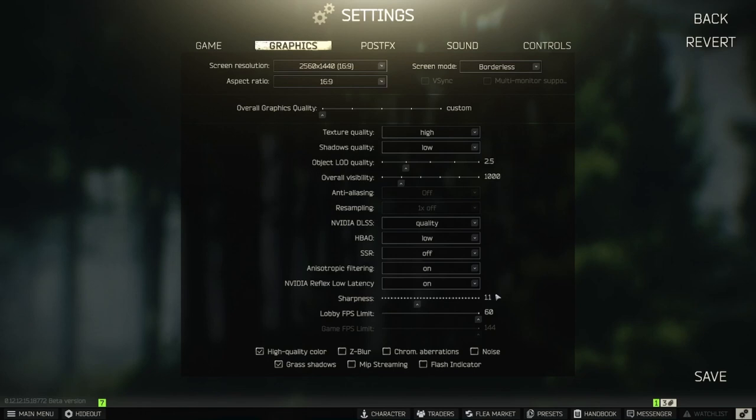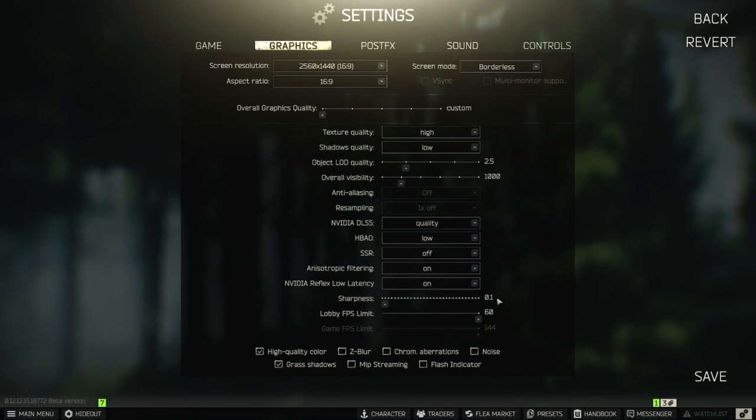Sharpness. Used 1.1 before but with DLSS and DLDSR, change it to real low and adjust it more precise in NVIDIA. Lobby FPS limit and game FPS limit already maxed out.